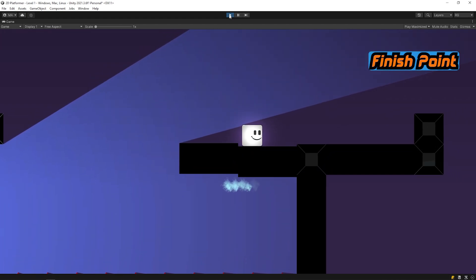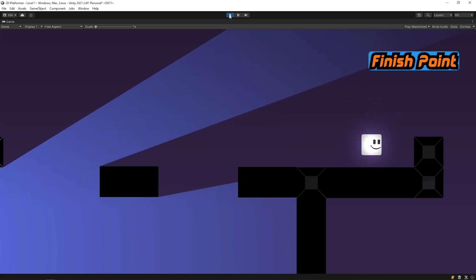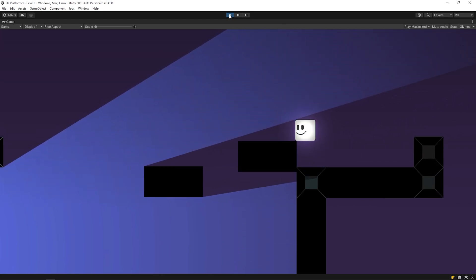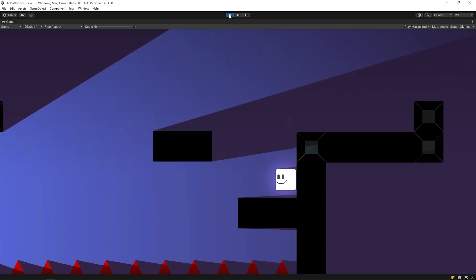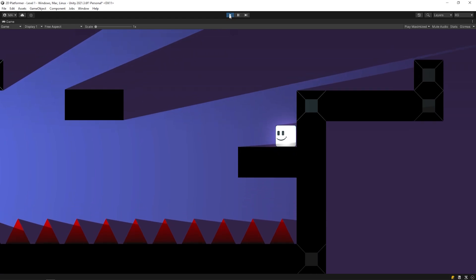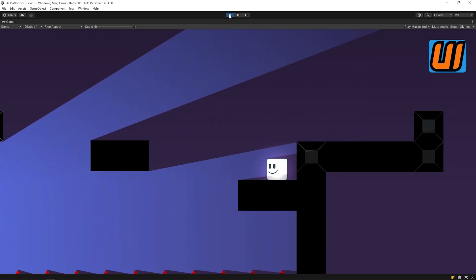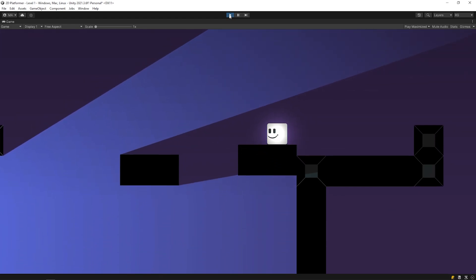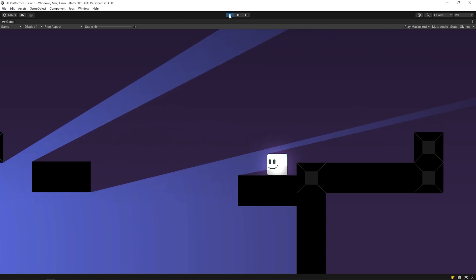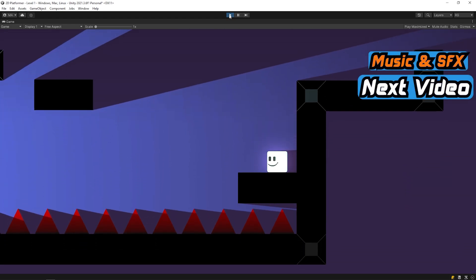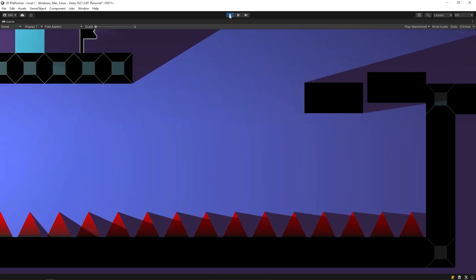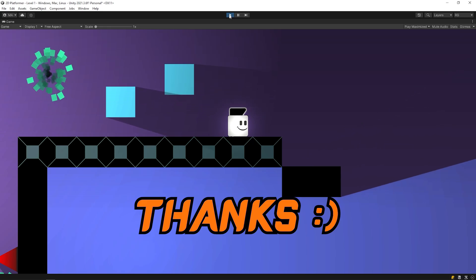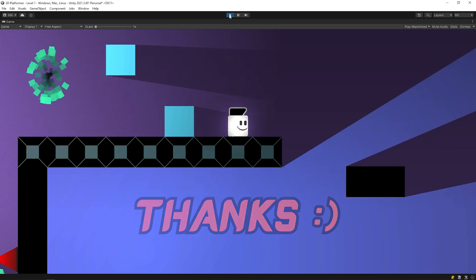Let's create a finish point in the next video. When the player reaches the finish point, the level is completed and the next level is loaded. And we will create a UI for the game. In the next video, I will add music and sound effects to the game. I hope you enjoyed the video. See you in the next video.